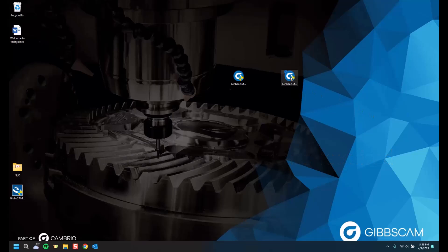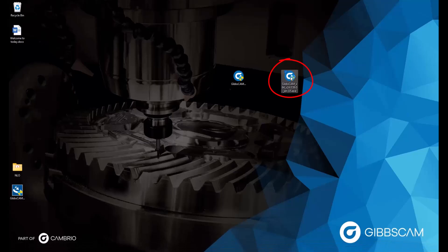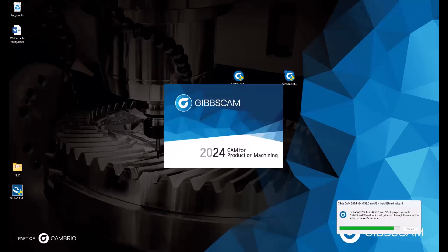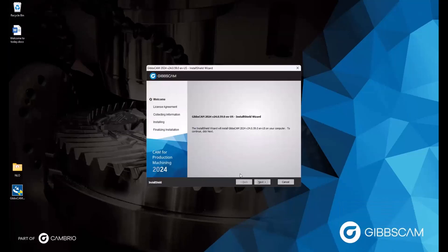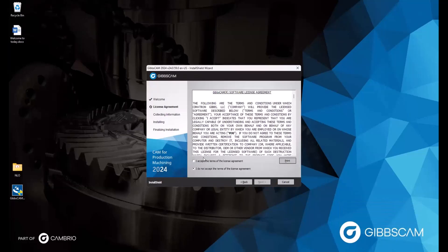Now I'll run the install file by double clicking the icon. We will be asked to allow this program to make changes to our device where we need to click Yes. From there, the install wizard will load. Once it does, we can click Next, accept the terms, click Next once again.